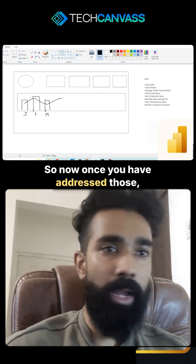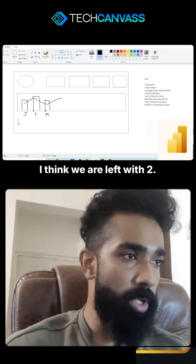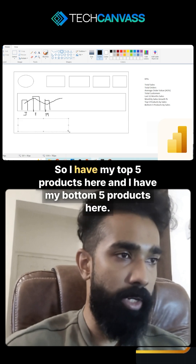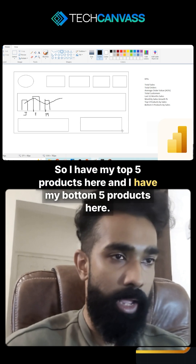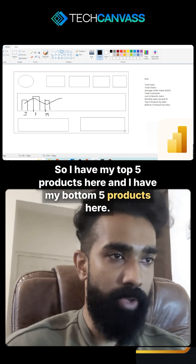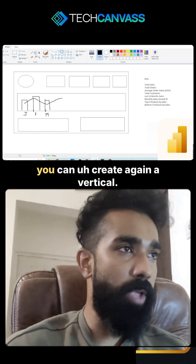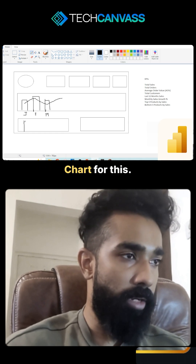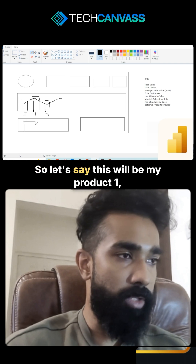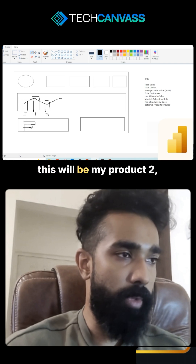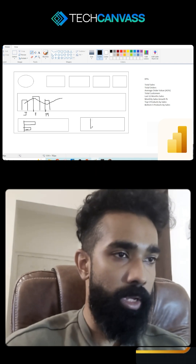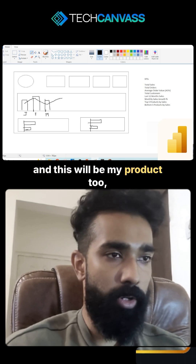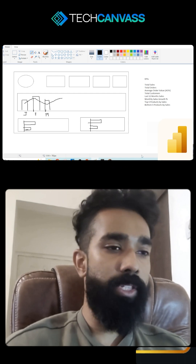Once you have addressed those, we are left with two sections, so I'll divide the screen into two parts — top five products here and bottom five products here. You can create a vertical chart for each: product one, product two, and so on, for both the top and bottom five.